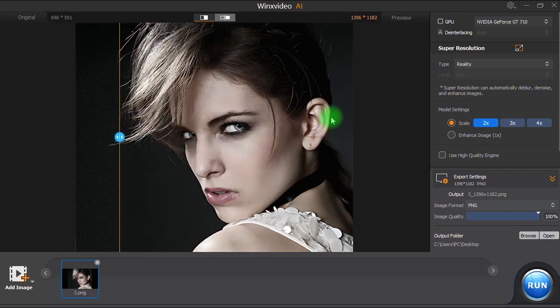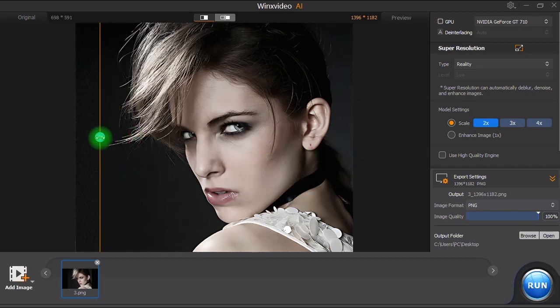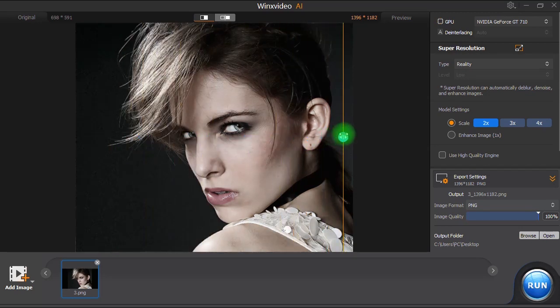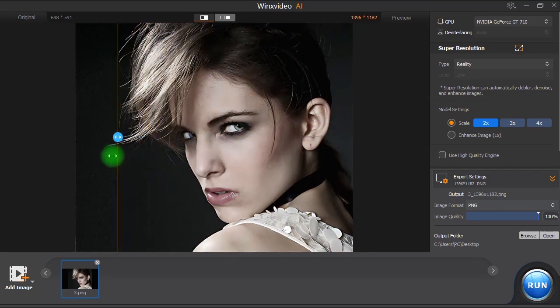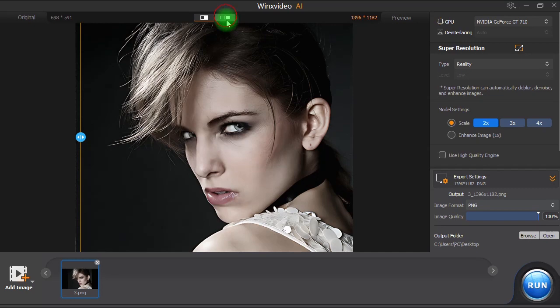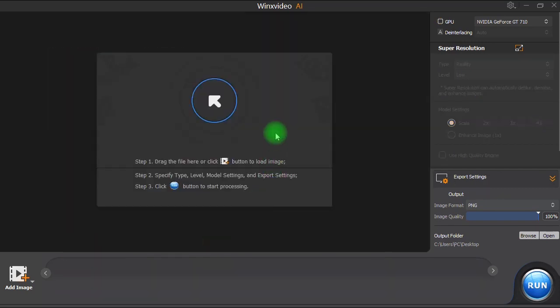I hope you enjoyed watching this video and before we go let's not forget that you can get Winx Video AI software at a lower price by visiting the special deal page on WinxDVD.com so please don't forget to check the links in the description to take advantage of a great reduction in price. Once again, thanks for watching and please don't forget to subscribe!